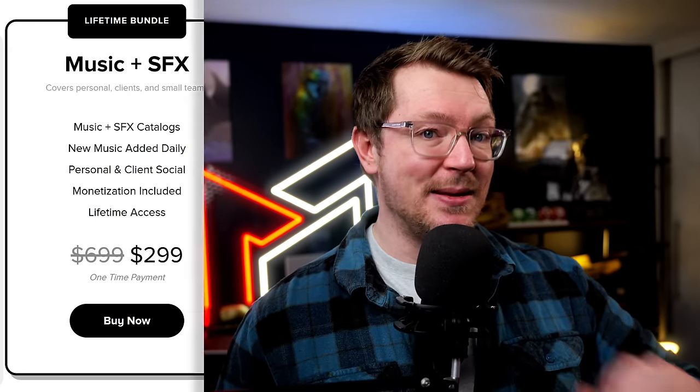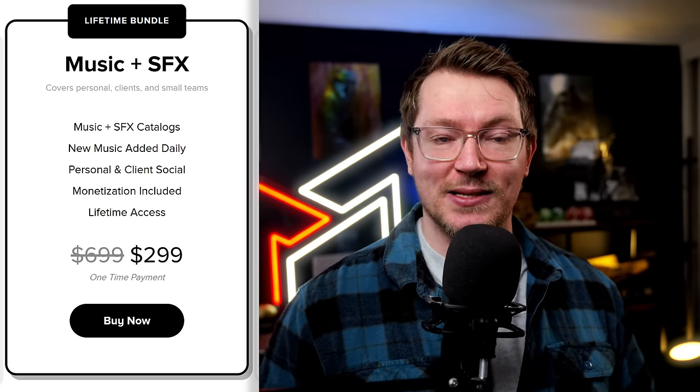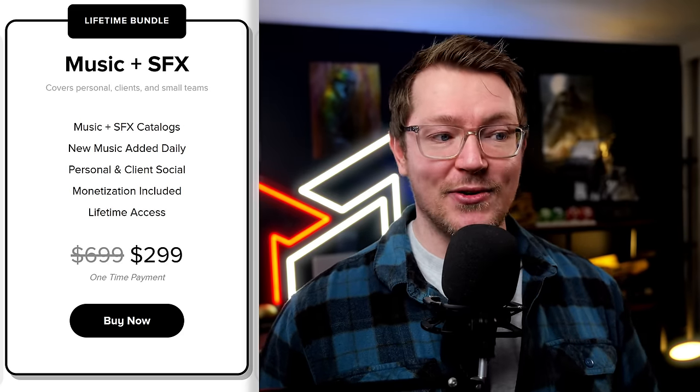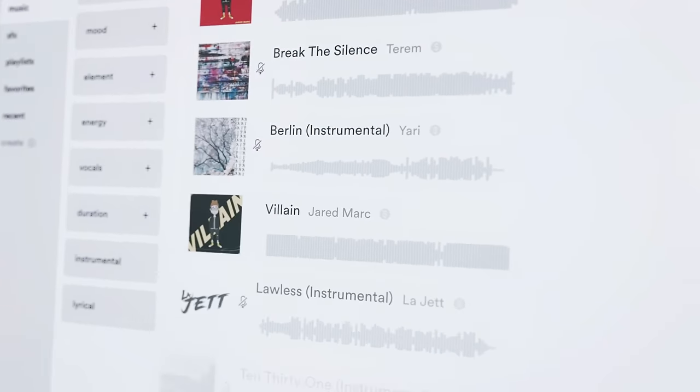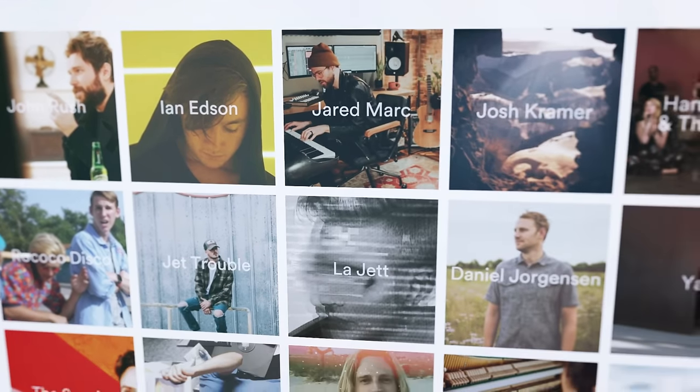Obviously you're going to need some music and sound effects to make all of these effects and transitions pop, and that's where this video's sponsor Audio comes in. Audio currently have a really crazy offer where you can get unlimited access — a lifetime license — to all of their music and sound effects for just $299. That's a one-off payment for unlimited lifetime access.